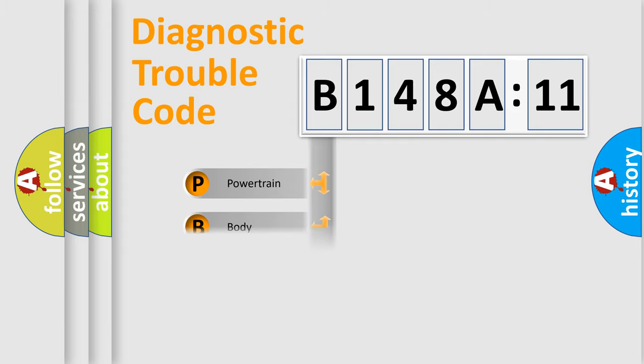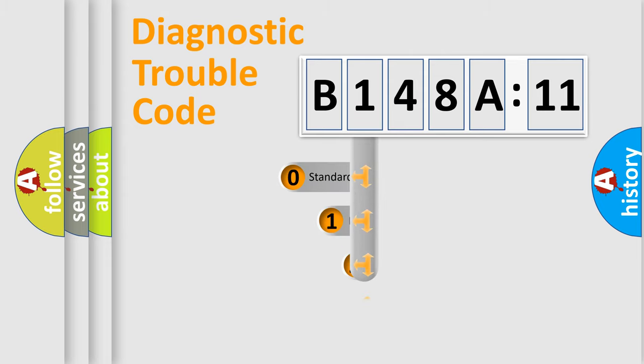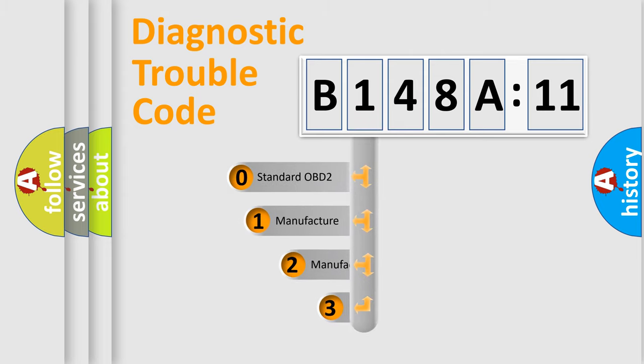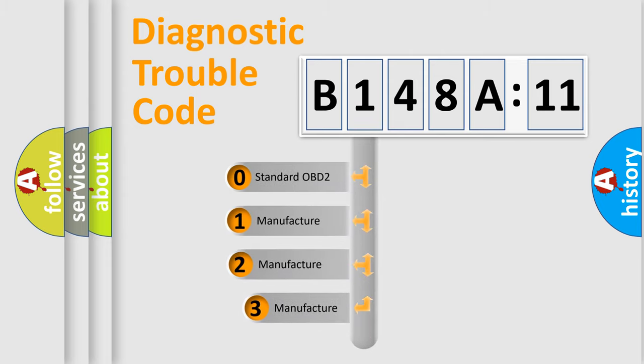We divide the electric system of automobile into four basic units: Powertrain, Body, Chassis, and Network. This distribution is defined in the first character code.